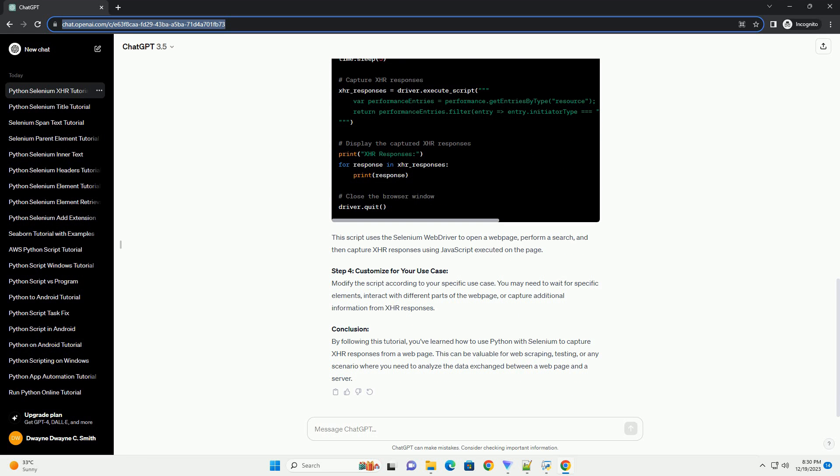Step 2: Set up Selenium WebDriver. Download the appropriate web driver for your browser, example Chrome Driver, and make sure it's in your system's path or provide the path explicitly in your script.